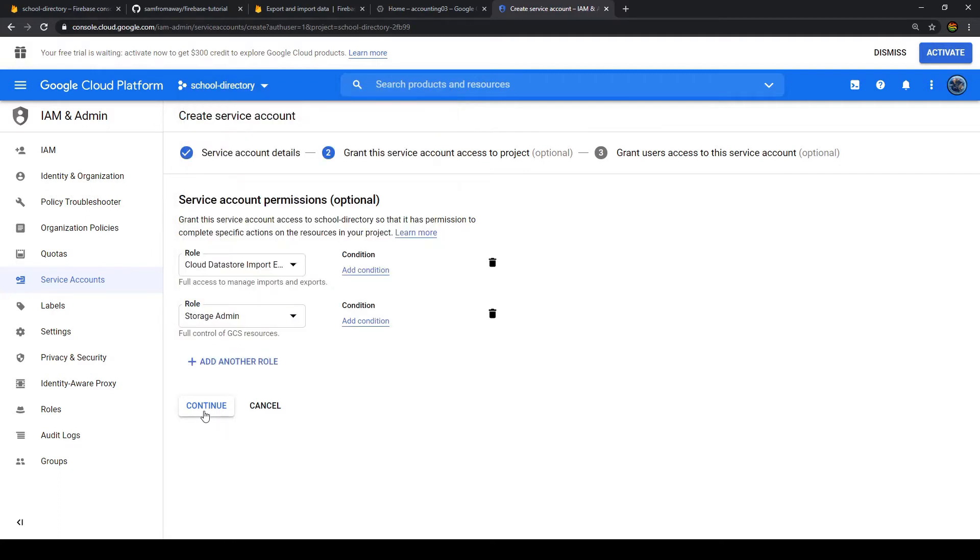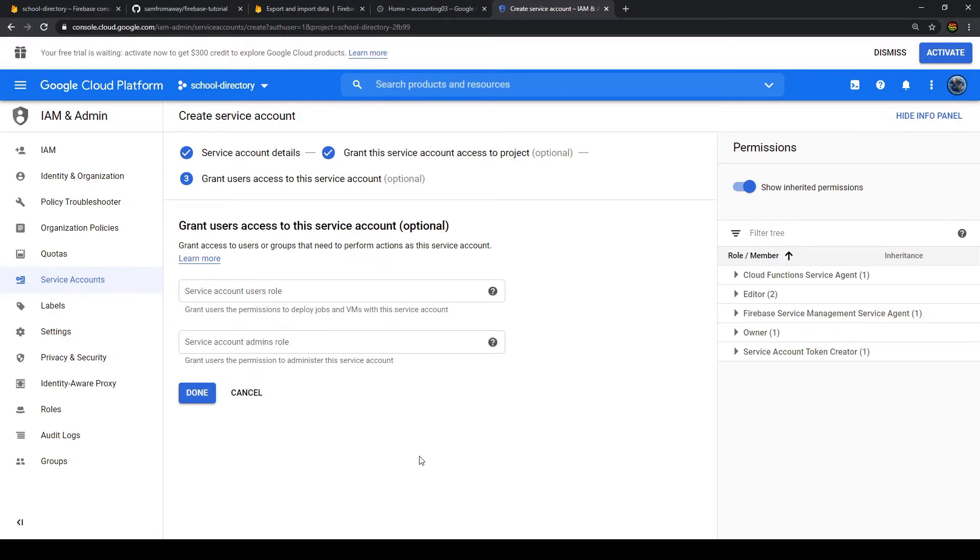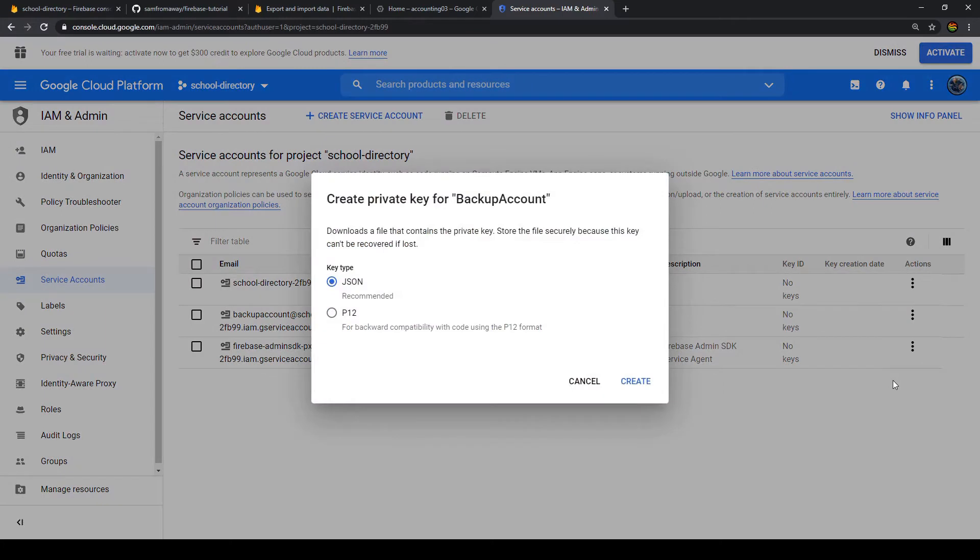And then the next role is Storage Admin. Let's continue. And here we could grant users access to this service account, but we leave that out for this example. And now we have our service account. Then now we can go here to actions and create a key.